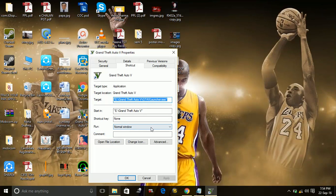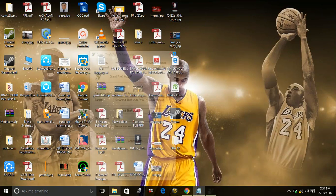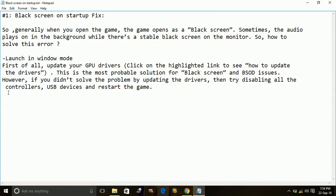And in run, select normal window mode. And apply the settings and click OK. Most probably this will solve this problem.